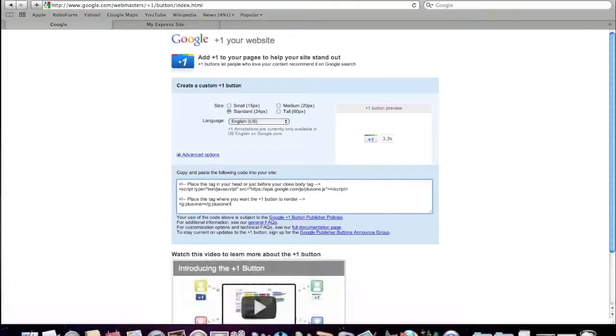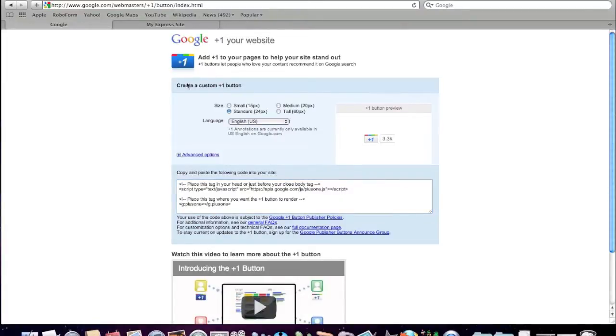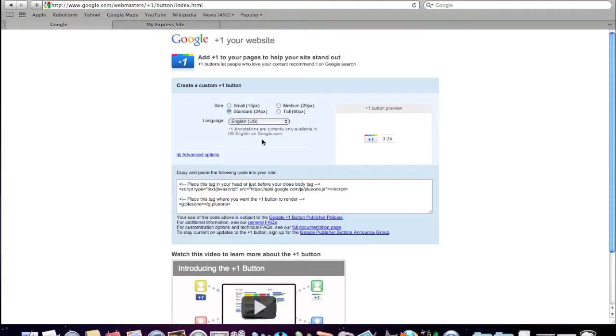And this is what you will find when you get there. It's how to create your plus one button. Now I've actually gone through and tested this and the best size is the standard size, which is the one I've indicated here. It is only currently available in English.